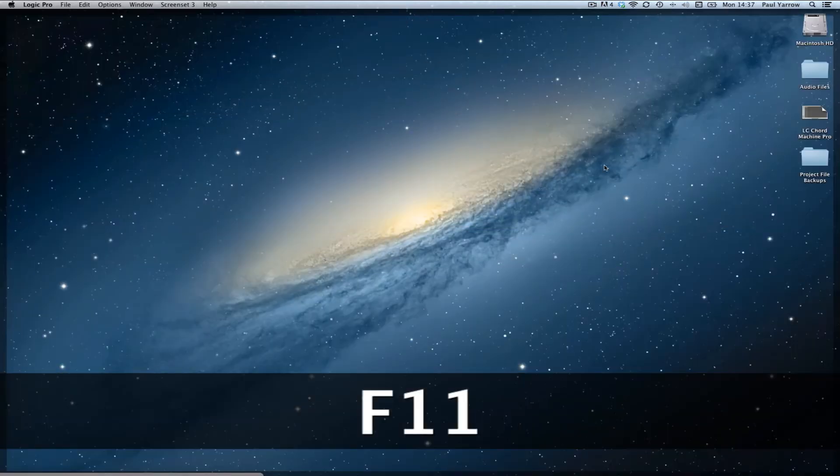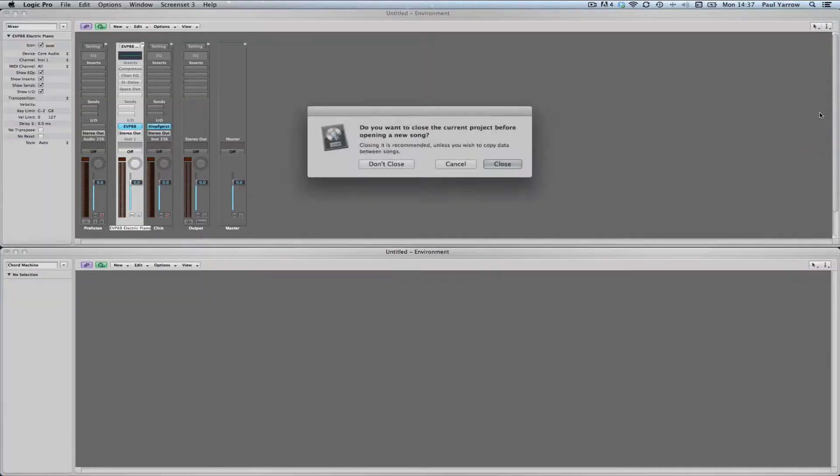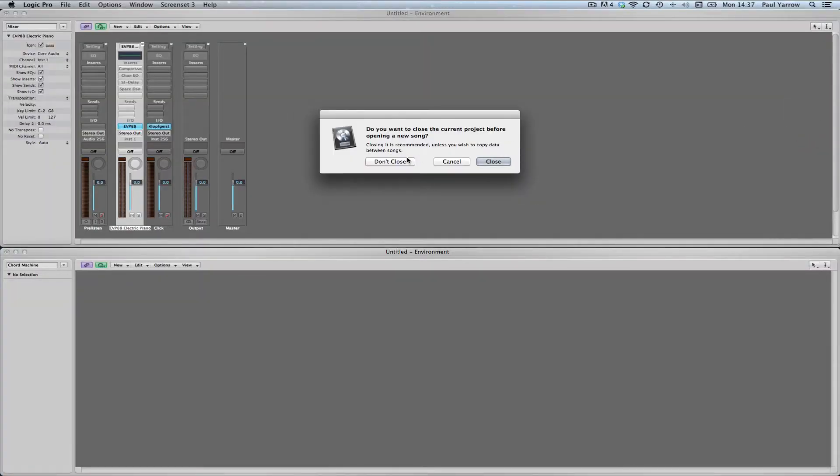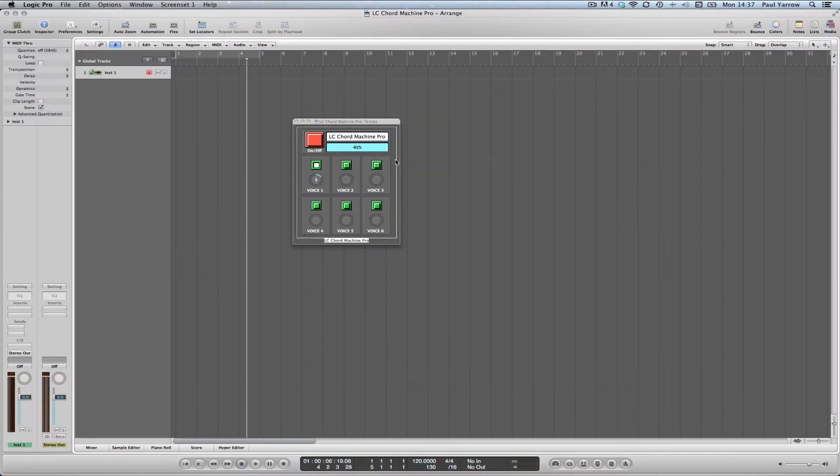Open the Chord Machine Logic Pro song and navigate to the environment on screen set 2.